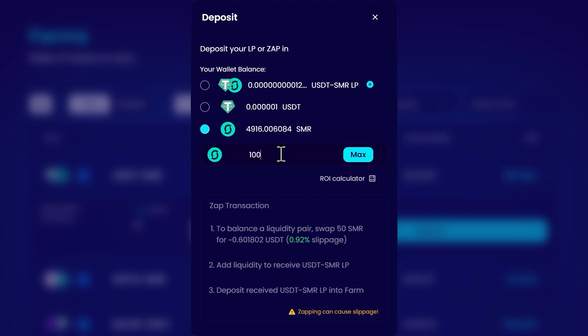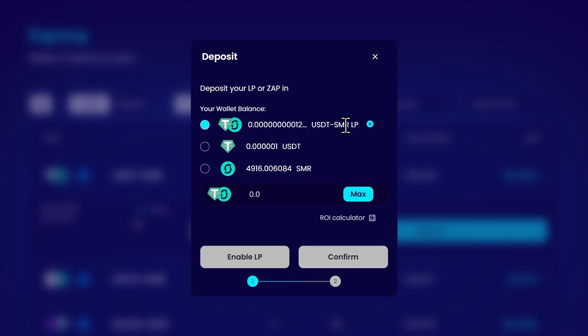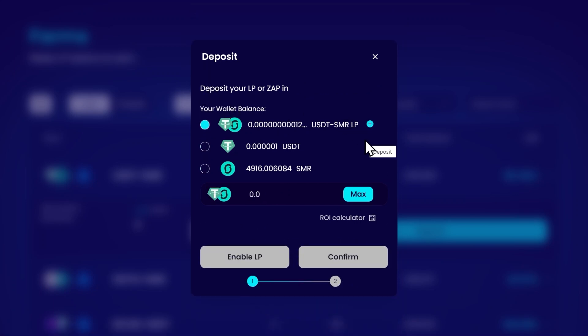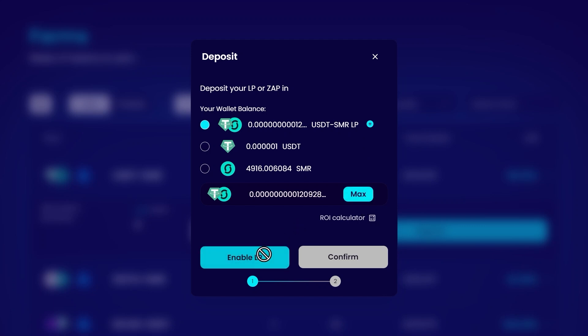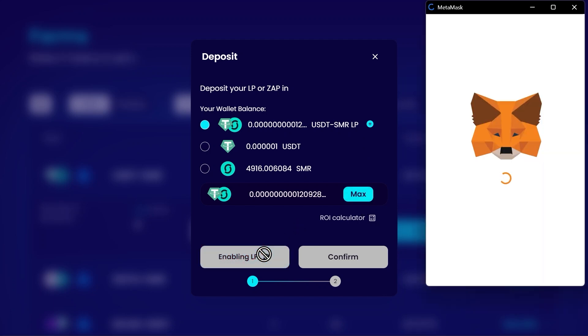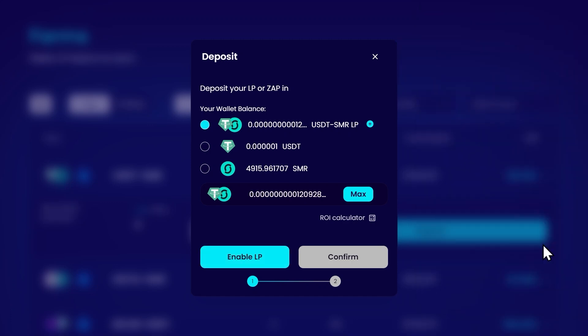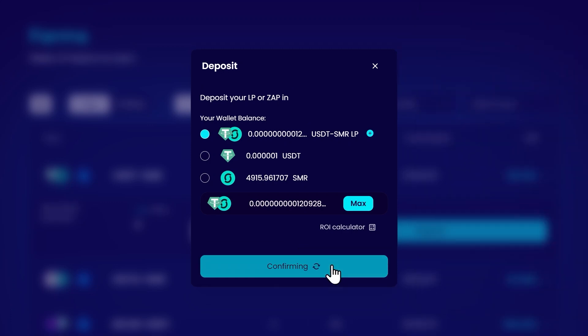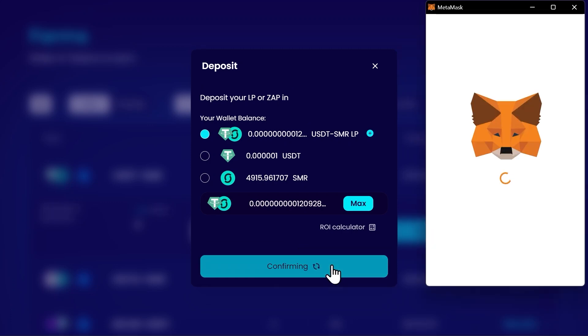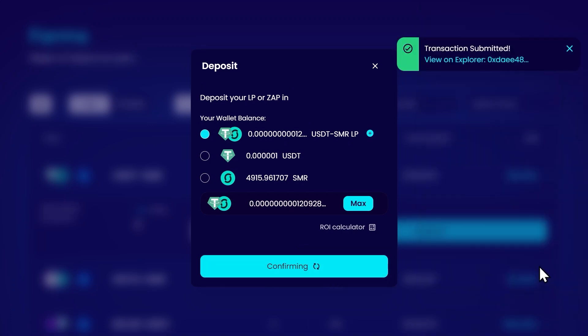Since I already have an LP token I select the first option. Then click on max because I want to provide all the LP tokens I have of this pool and then I click on enable LP. As always I have to enable also in my wallet. And now I have confirmed the transaction.